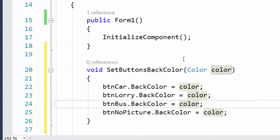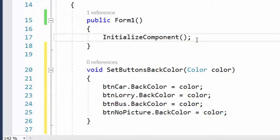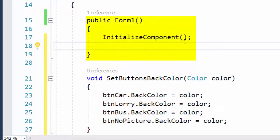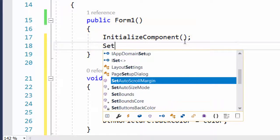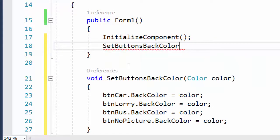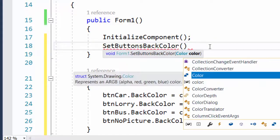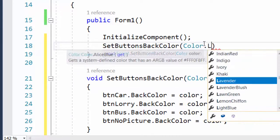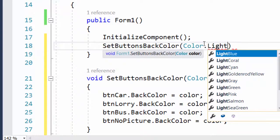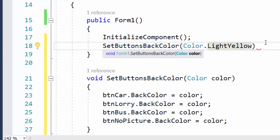I can test if the method works by calling it from the constructor, because the constructor is the first method run when the program starts. Inside the constructor I call SetButtonsBackColor, passing Color.LightYellow as the argument, and add a semicolon.